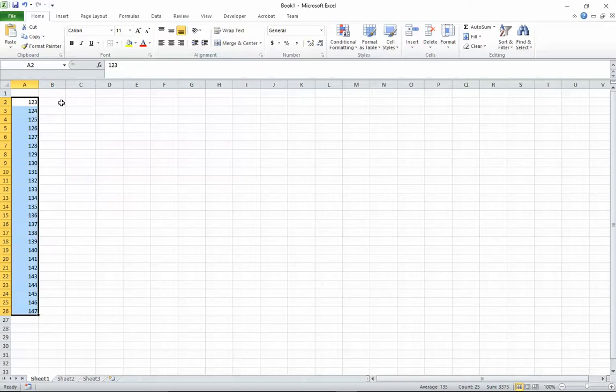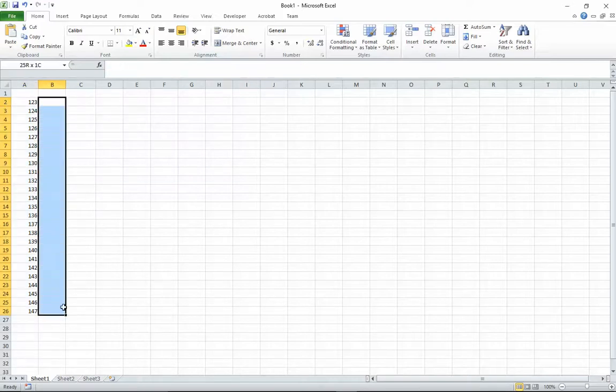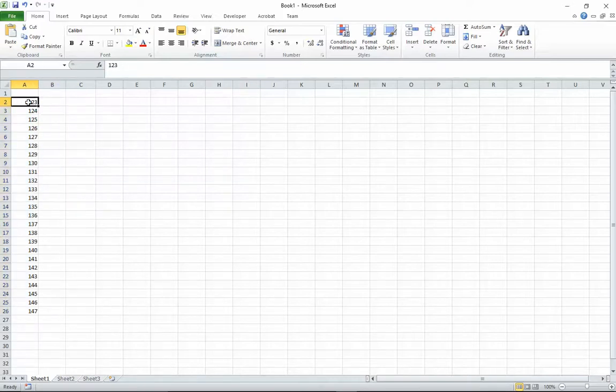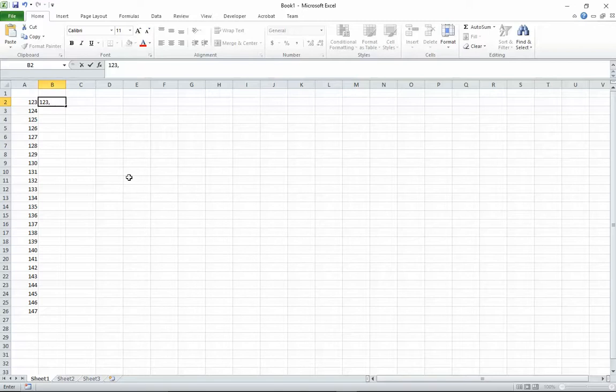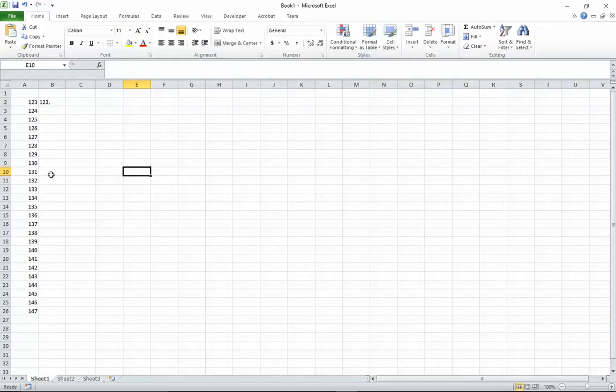What they wanted to do in the next column was have the same number but with a comma after it, so like that. They wanted it corresponding to the previous column all the way down and there was thousands of them.